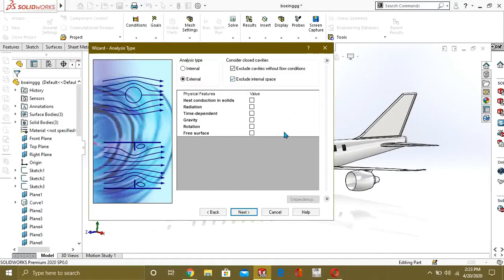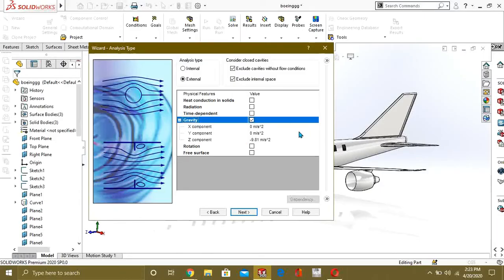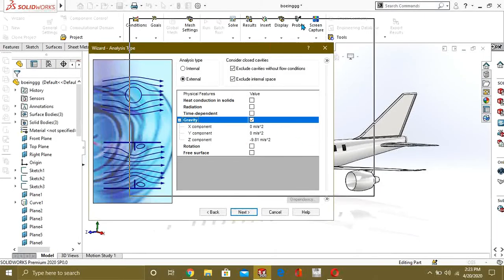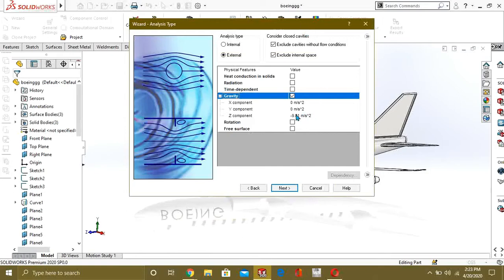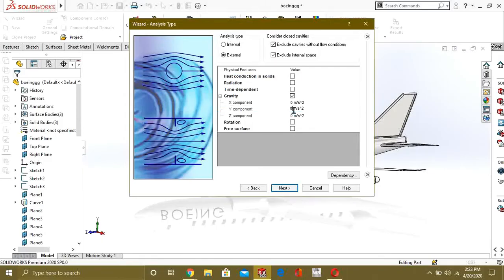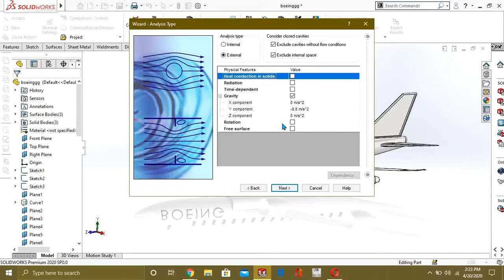We are going to exclude cavities without flow condition and exclude internal spaces because we are doing aerodynamic analysis of the body. Since our aeroplane is in the air, gravity will be working on it, so we are giving gravity in the negative Y direction — minus 9.81 m/s².